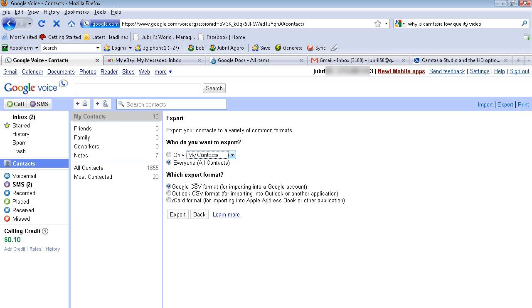If you want to do a Google CSV, or if you wanted to do an Outlook, or if you wanted to do a vCard. This is how you can easily export and import your contacts.